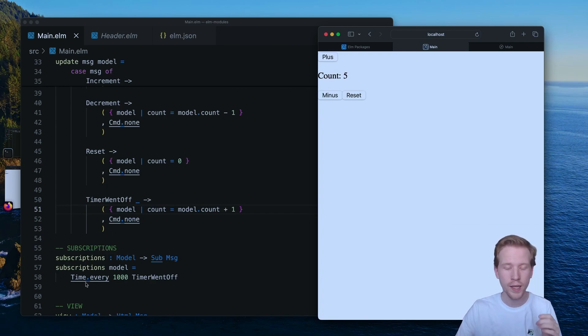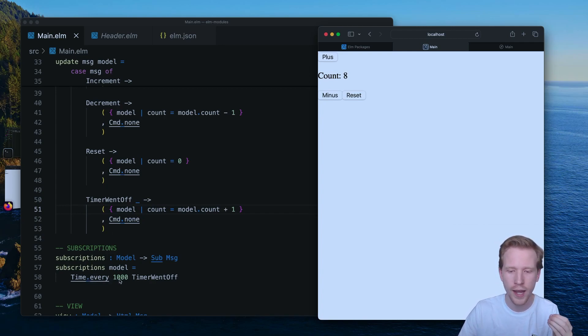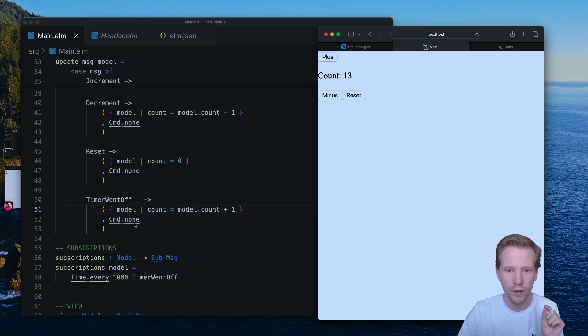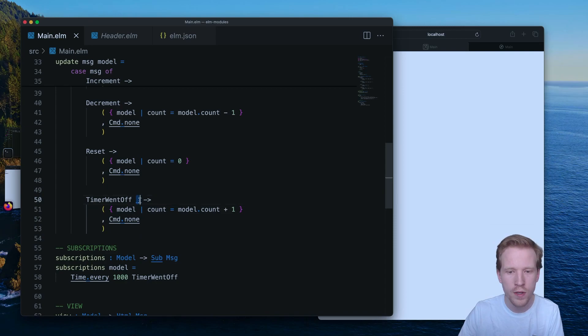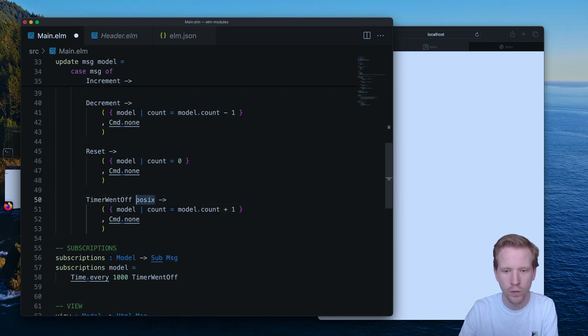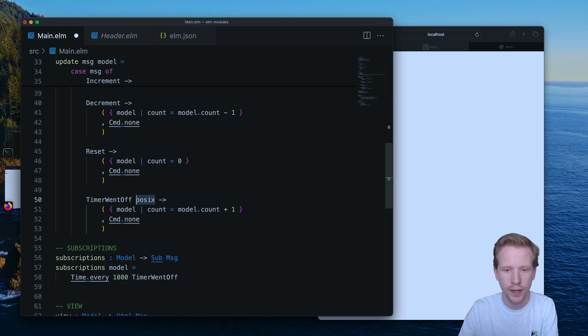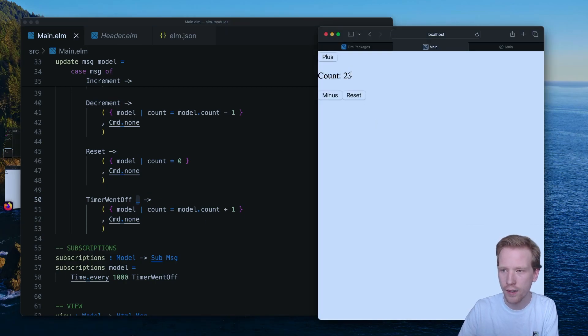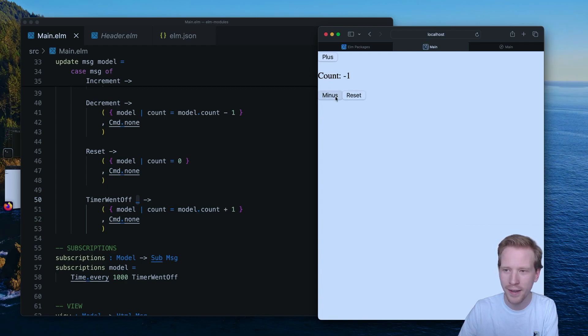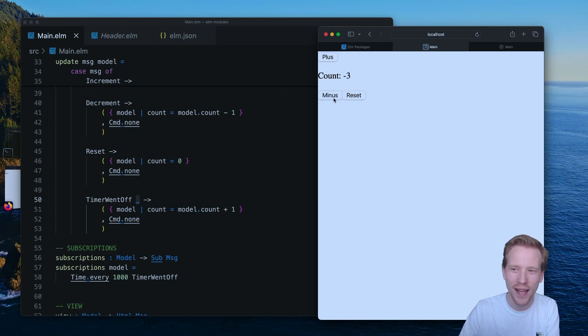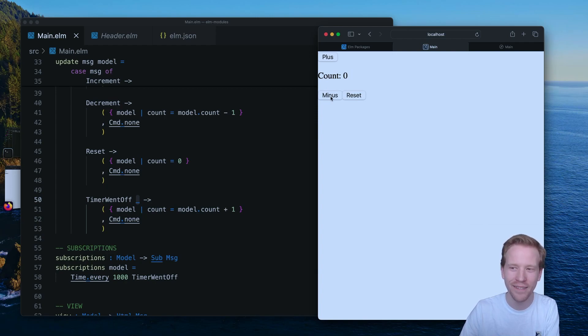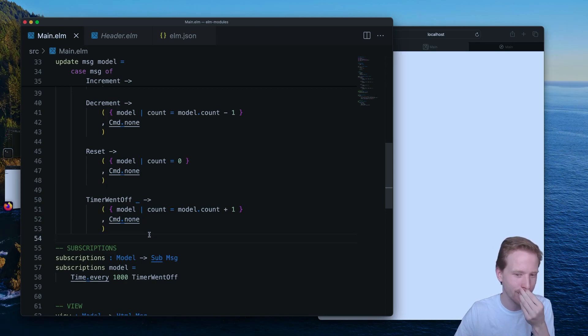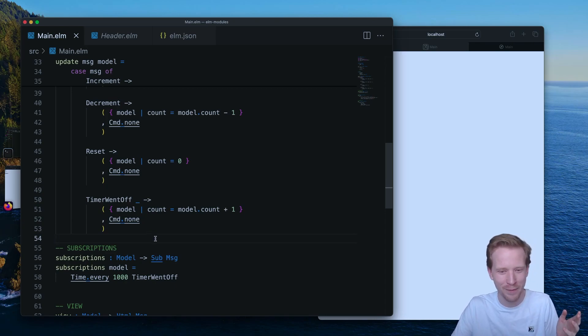So what's happening is we registered a subscription that every second we want the Elm runtime to call the timer went off message. And we're using an underscore here saying we don't really care about this POSIX value. We're not going to use it to compute anything special. But yeah, every second we're getting this counter and we can hit reset and bring it down. So we can kind of race the counter where we're clicking minus manually. It goes up. I go down. It goes up. I go down. We can play tug of war with the counter if we want.